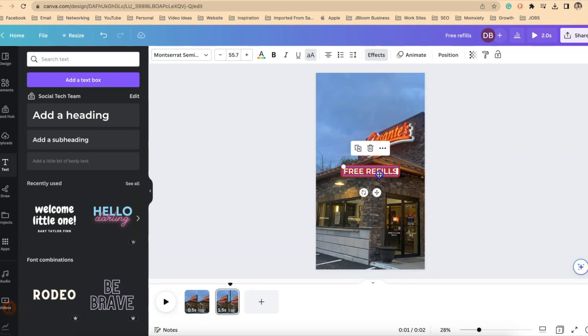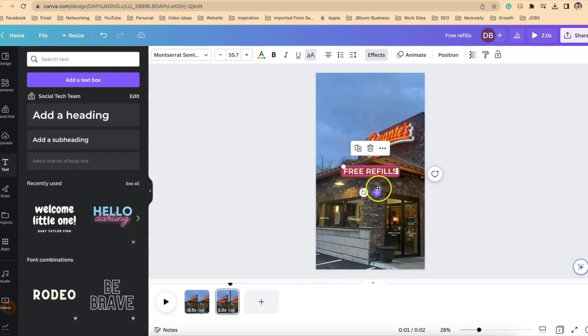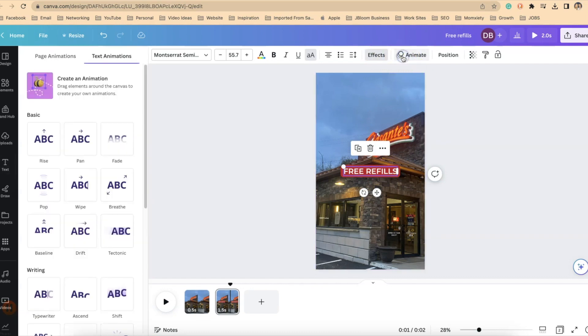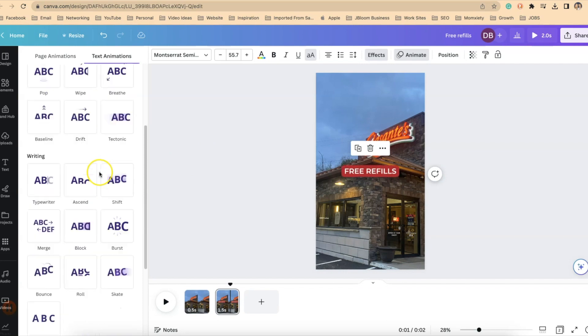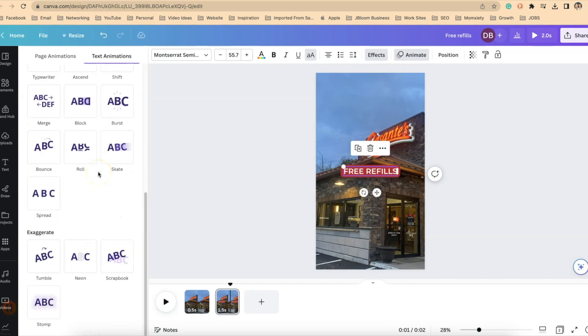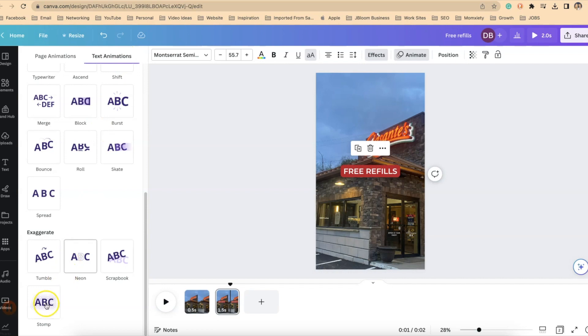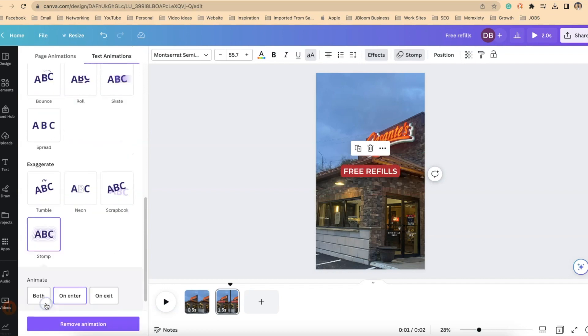All right so we've got the bubble in there, the word bubble, but let's give it a little bit of animation and movement so that it's a little bit more engaging when it shows up. The way we do that is we highlight that text box and up at the top we're right next to effects we click on animate and in the video that I made I like to use the stomp animation. So I'm going into text animations and go to stomp.